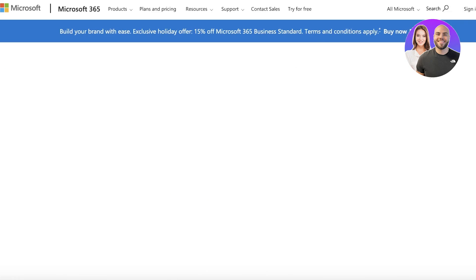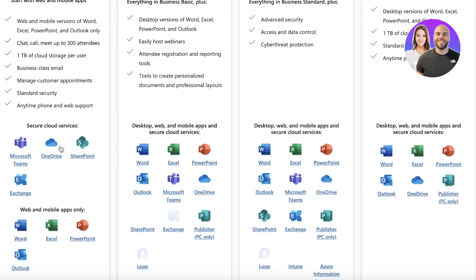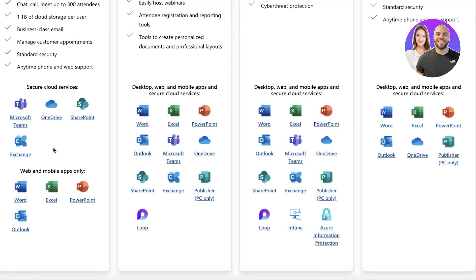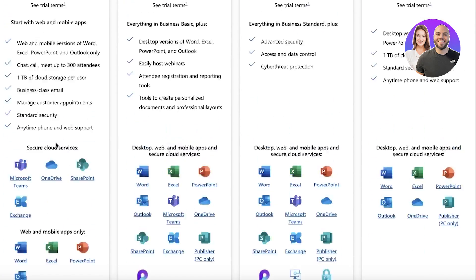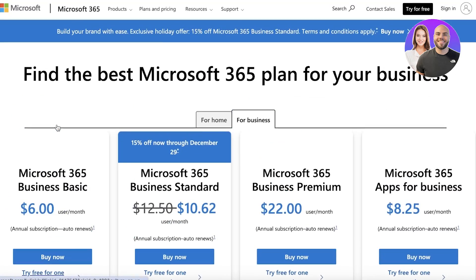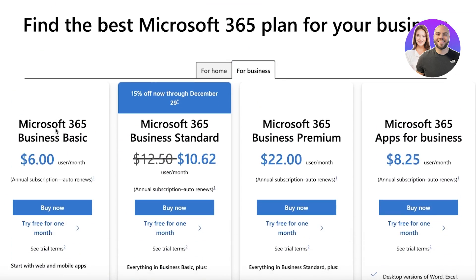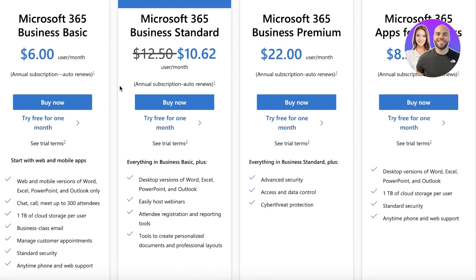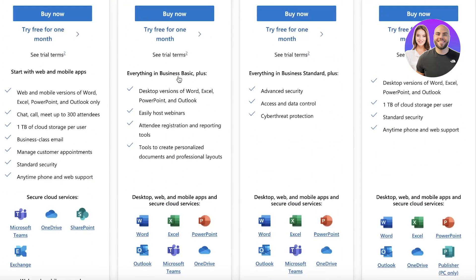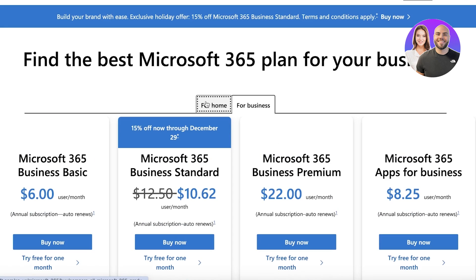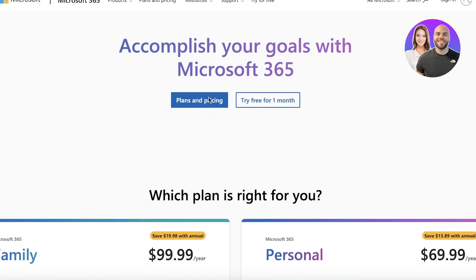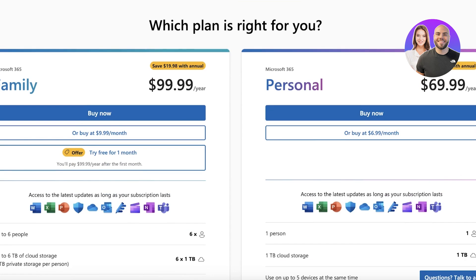Also keep in mind that if you take a look at their plans and pricing, if you subscribe to the lowest plan on Microsoft 365, which is their Microsoft 365 Business Basic, you do not get Microsoft Loop included, so keep that in mind whenever you are subscribing to Microsoft.